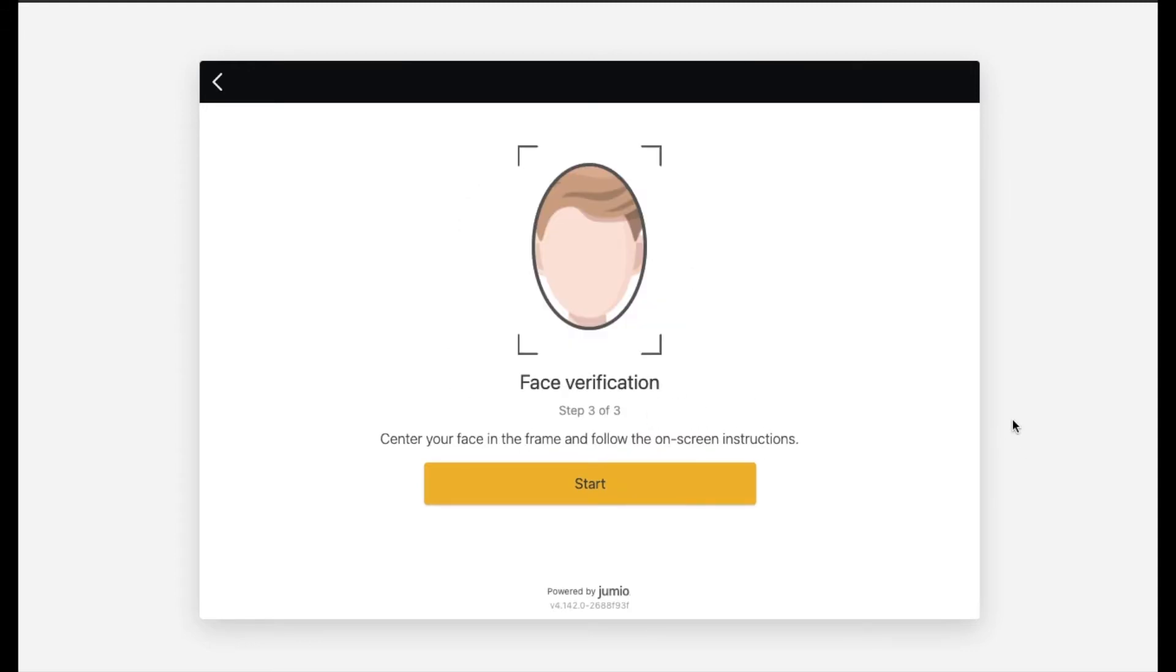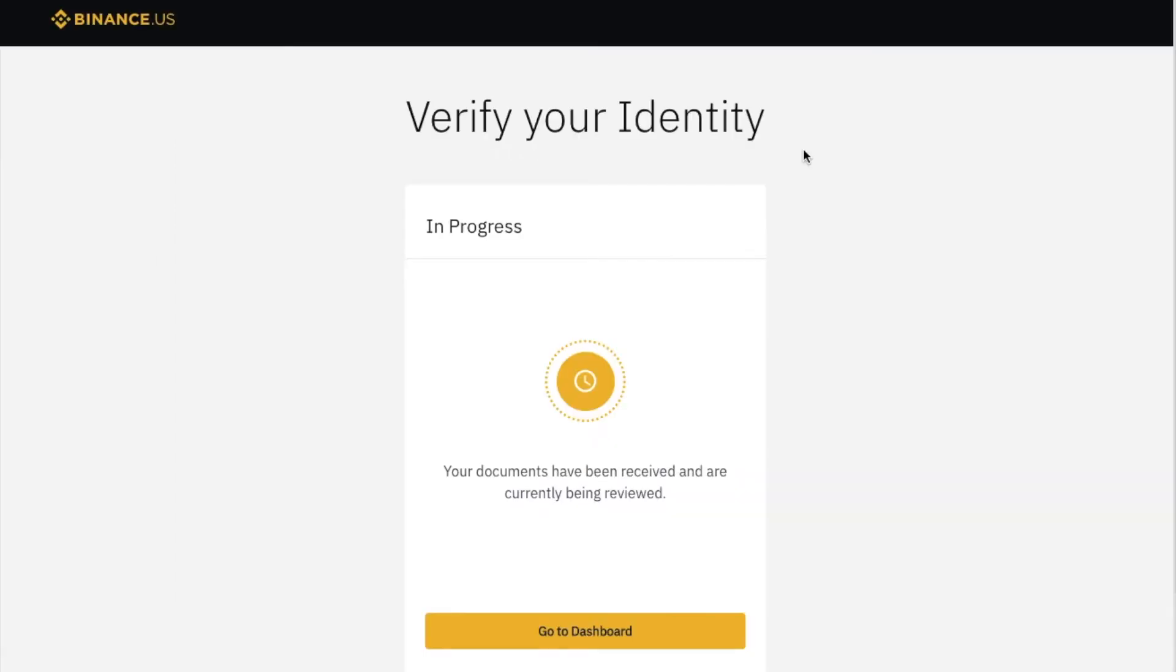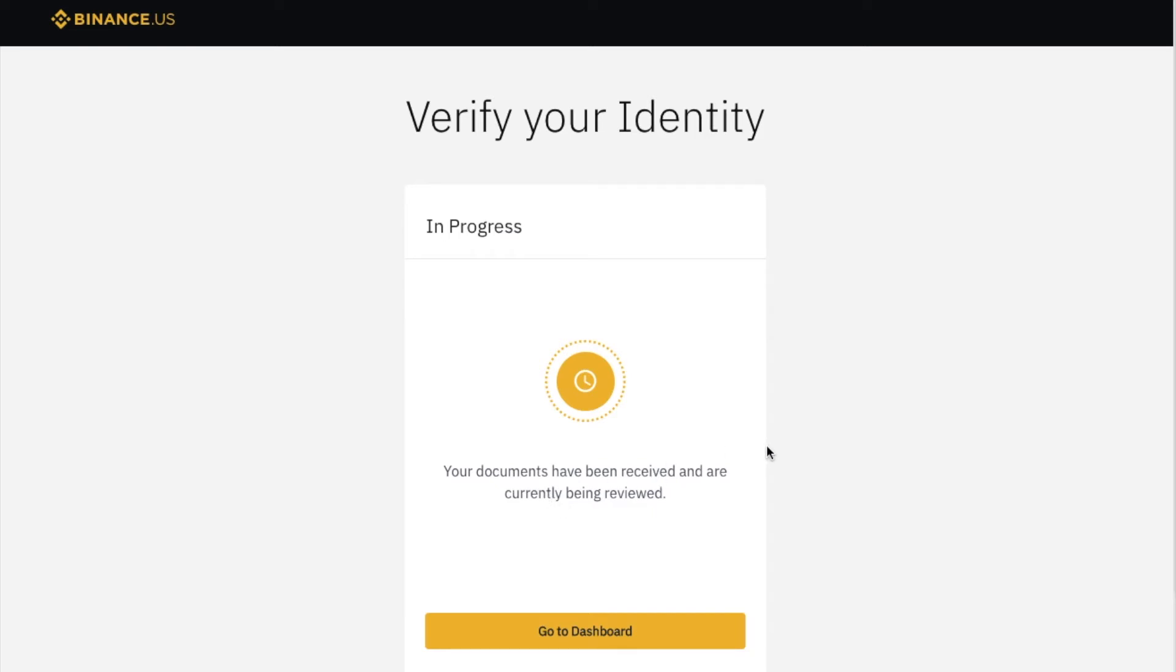Okay, if that weren't enough, you now have to do a face verification with that same computer camera. So we'll click the start button, we'll get our face in frame, and they'll use that to confirm it's the same face that is on your driver's license. Okay, after you take your picture, your identity verification will be in progress, and they're currently being reviewed. This can take a little while, or it can actually be very quick, depending on the current status of new accounts being opened with Binance. Let's click on the dashboard.